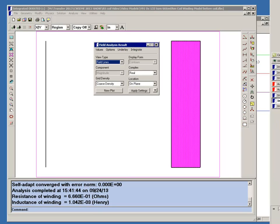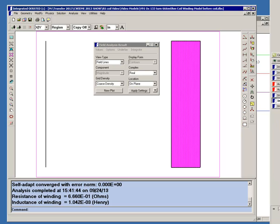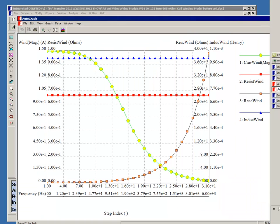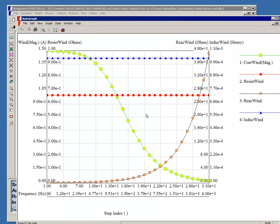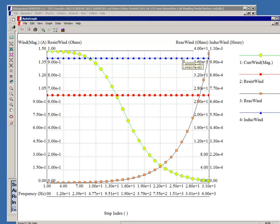We've also done a frequency parametric using this simplified coil. Here again, we use the same color scheme. You can see that the current drops off with frequency, the reactance increases with frequency. The resistance now is constant because we've just assigned a constant value, and the inductance is constant.